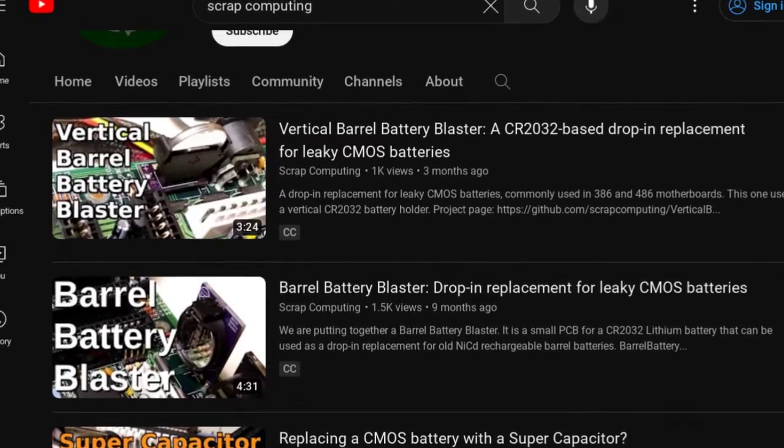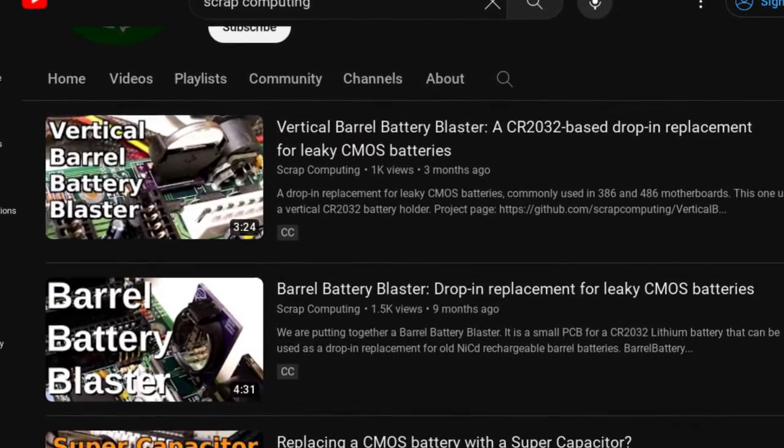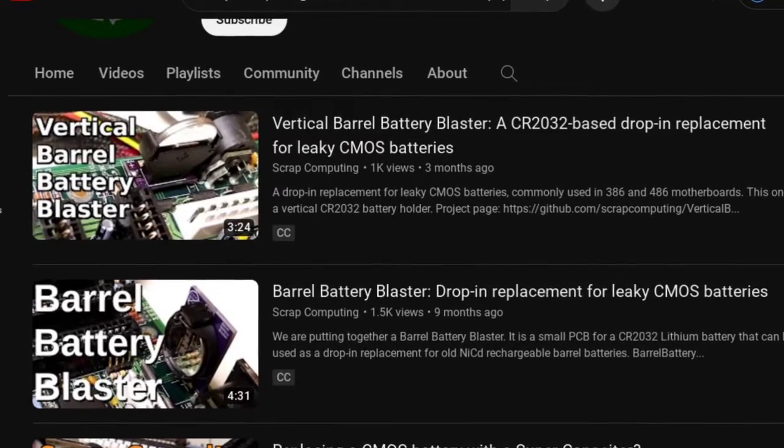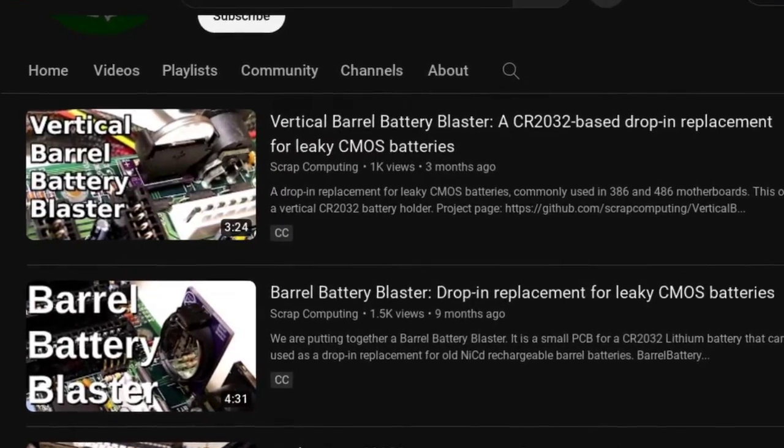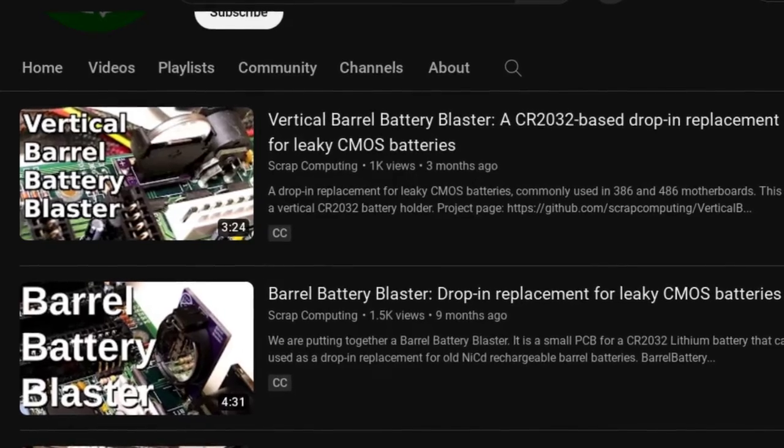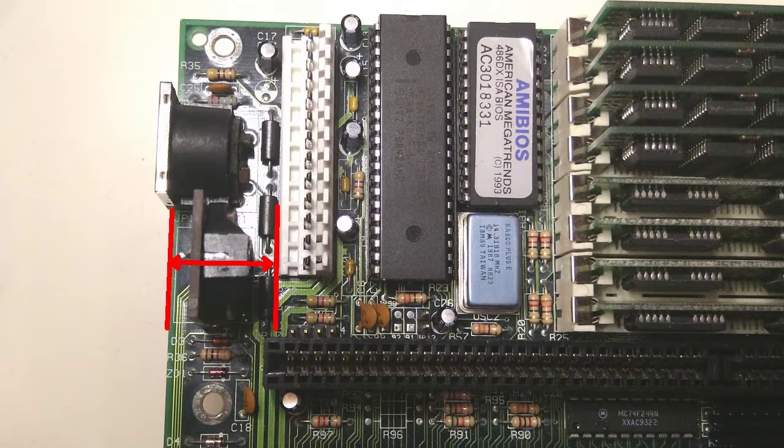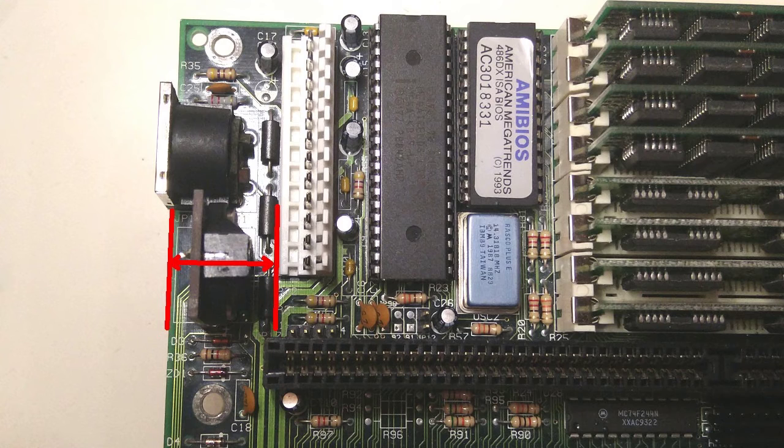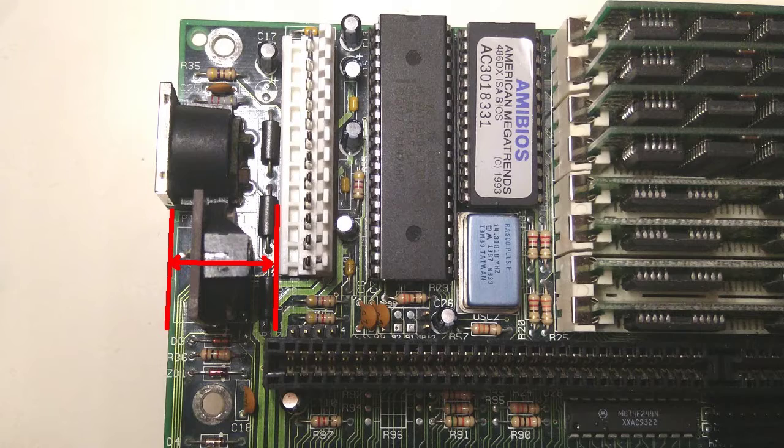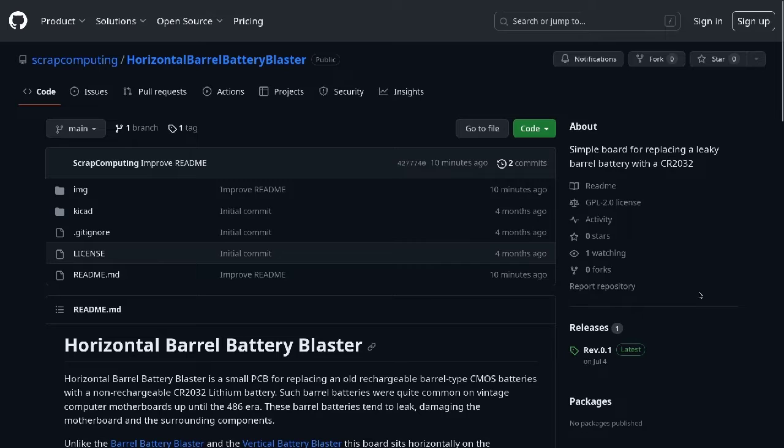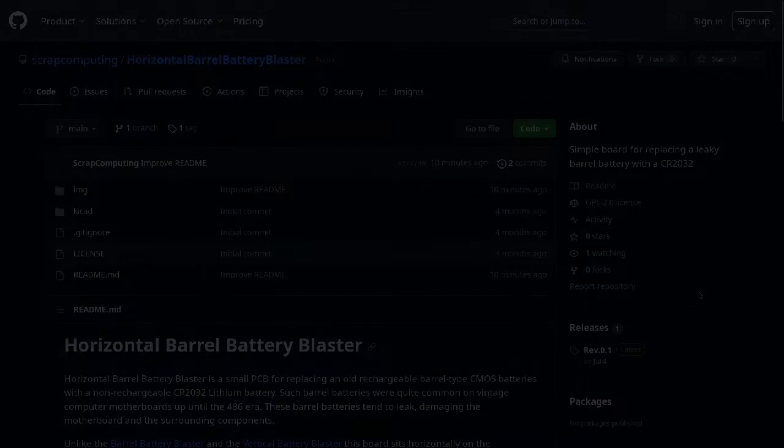This is great for motherboards that are quite compact and don't have too much space around the battery. But several boards, like the one I have, actually do have a decent amount of space around the battery, so a CR2032 battery can actually fit horizontally. So I came up with this new project, the horizontal barrel battery blaster, which can be used to mount the CR2032 horizontally when the motherboard has enough clearance.